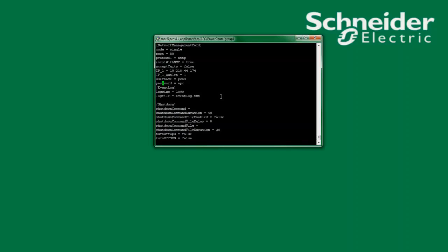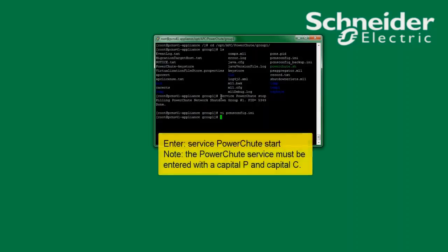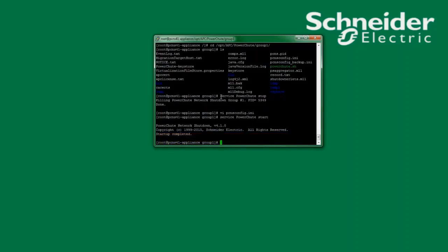I will now save and close the file. Once the file has been saved and closed I will restart the PowerChute service. The command to restart the PowerChute service is: service PowerChute start. I now see that the PowerChute service has been restarted. As with the Windows system, once the PowerChute service has restarted, the lines username equals and password equals are deleted from the PCNSConfig.ini file for security.